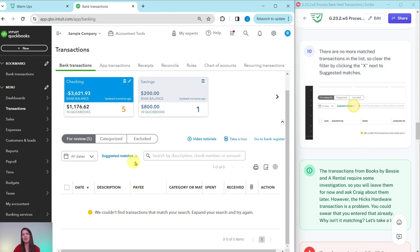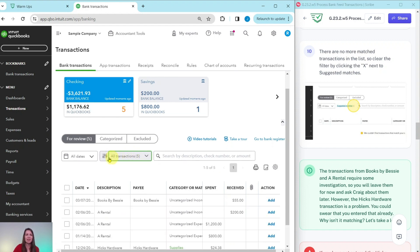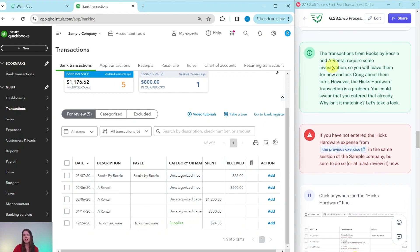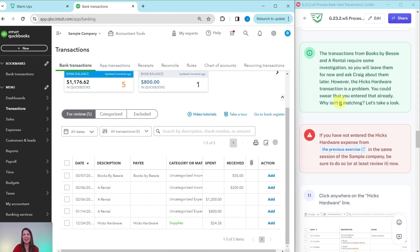Clear the filter by clicking the X next to Suggested Matches. As you can see by the orange number, there are five transactions that still need to be reviewed — the four for Books by Bessie and A Rental require some investigation, so you'll leave them for now and ask Craig about them. However, the Hicks Hardware transaction is a problem — you could swear you already entered it, so why isn't it matching? Let's take a closer look.